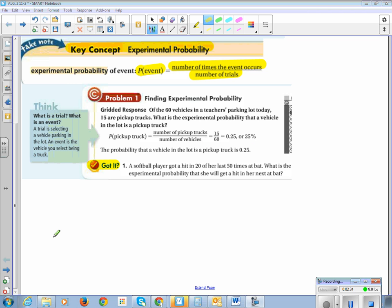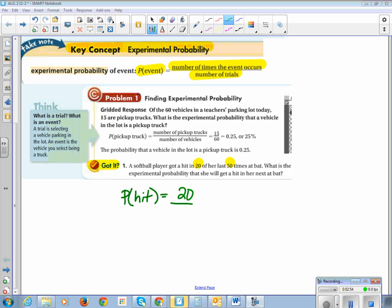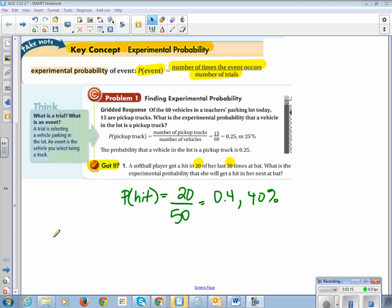Let's try this. A top player got a hit 20 of the last 50 times at bat. What is the experimental probability that she will get a hit in her next at bat? The probability of a hit equals the number of times it has occurred, which is 20, out of the total number of trials, which is 50. So 20 divided by 50 is 0.4, or 40%. In baseball they call that batting 400 — I'd say batting 40, but that's a pretty good batting average.